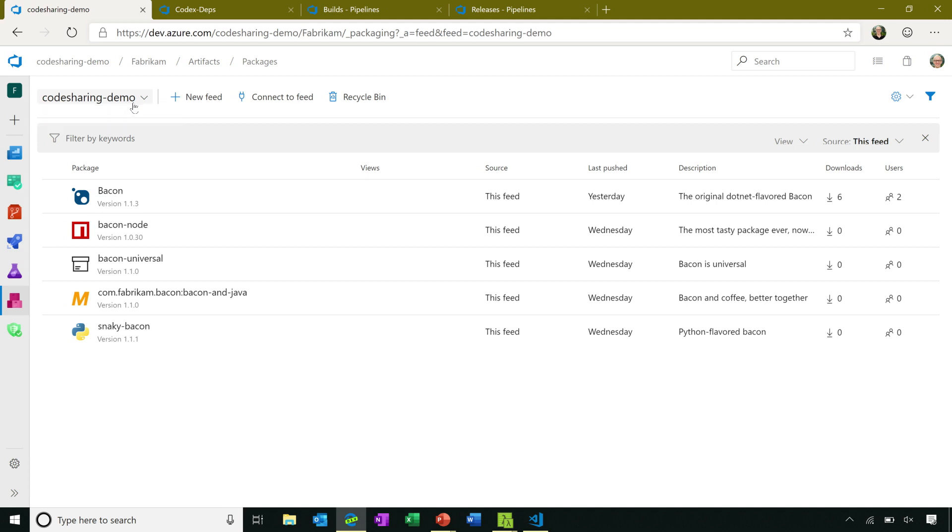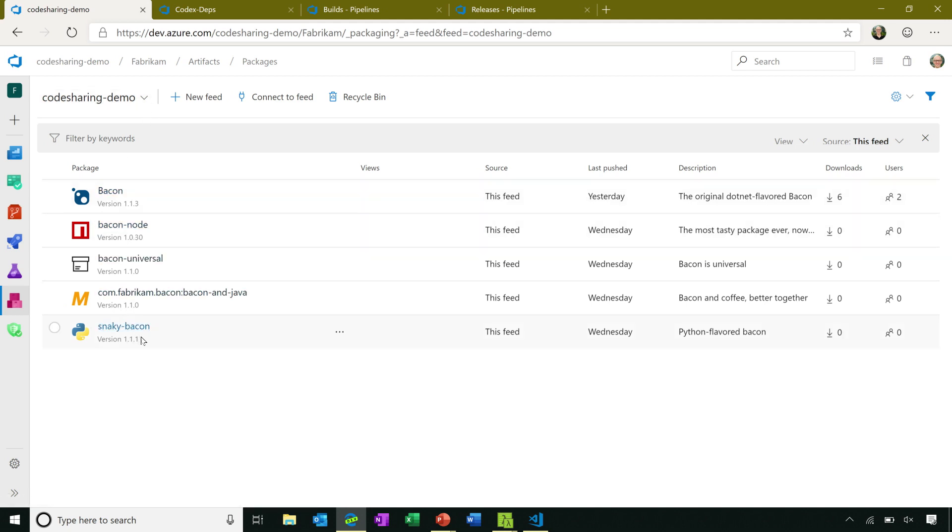Package feeds in Azure Artifacts are cross-package type. So you can have NuGet, NPM, Maven, Python, whatever kind of packages you want, all inside the same feed managed by the same set of permissions. So there's no managing multiple repositories just to have multiple package types in your organization.